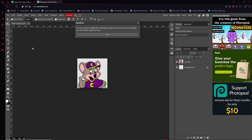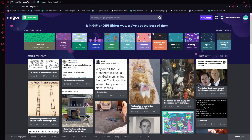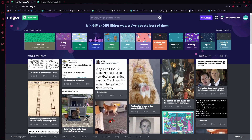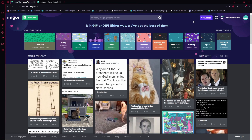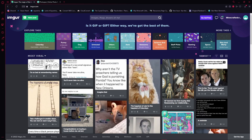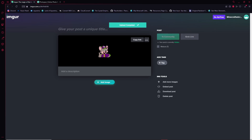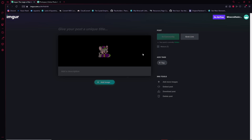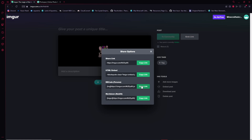Now head to imgur.com and create an account — you can log in with Google. Upload your picture by dragging it in. You don't have to give it a unique title, add tags, or add a description. Just click on the three little dots, click Get Share Links, and copy the BB code for forums.